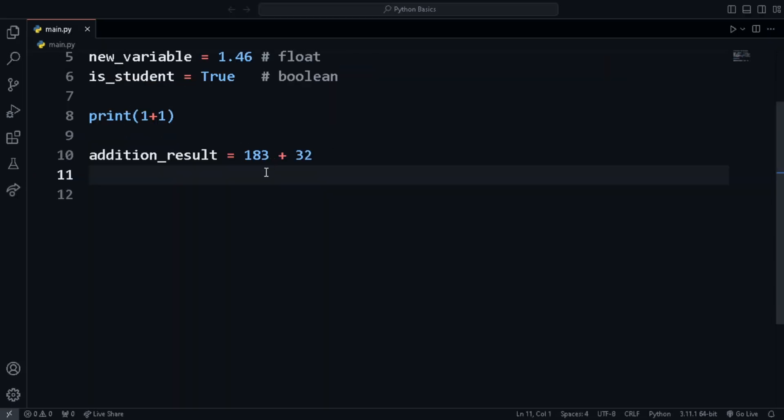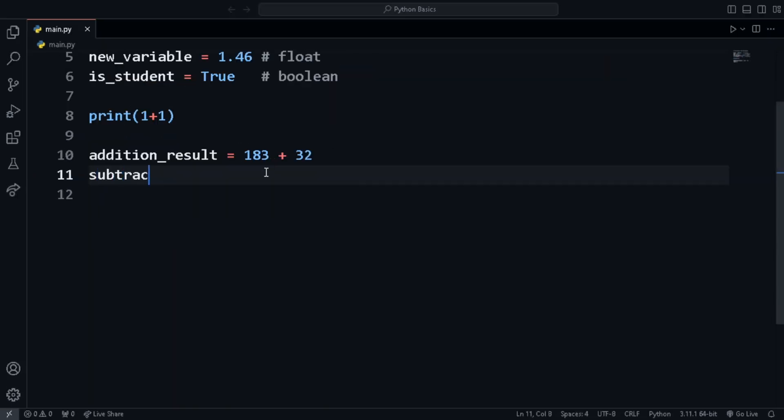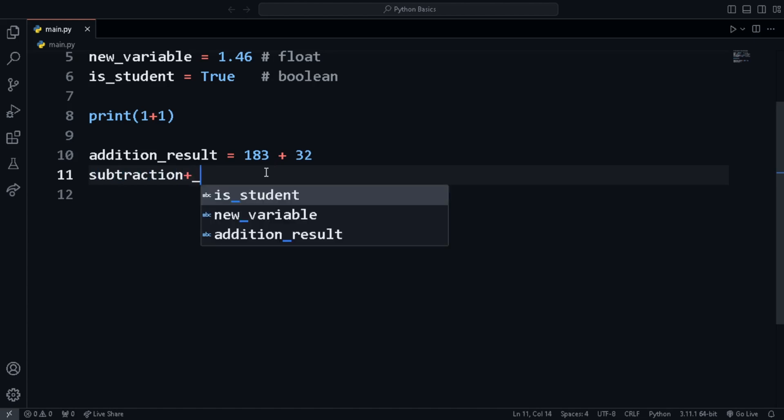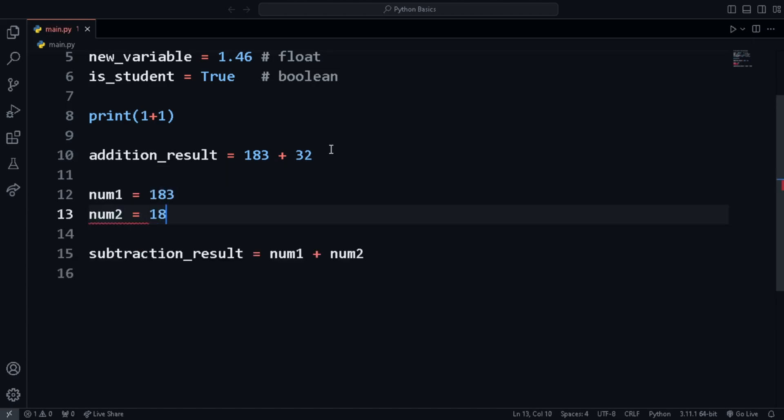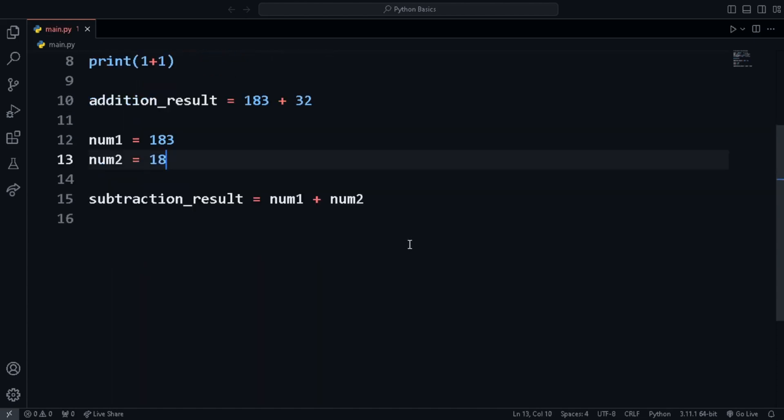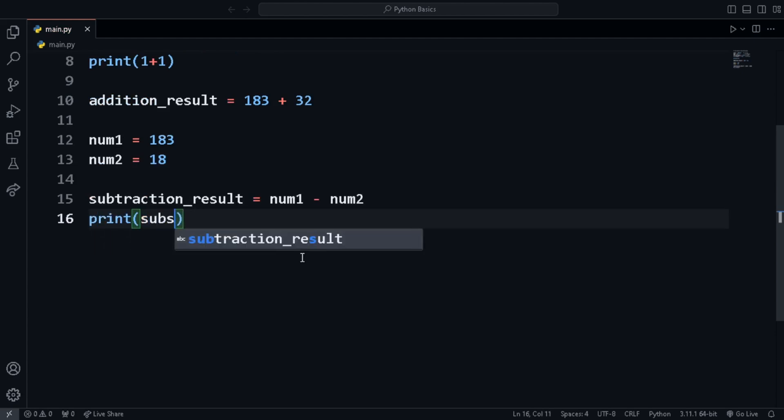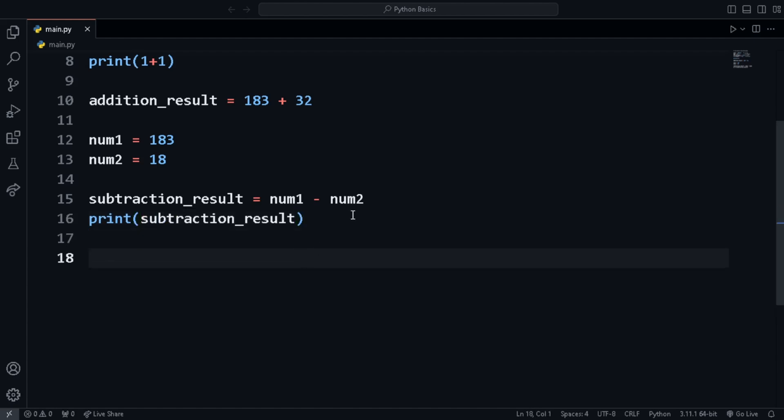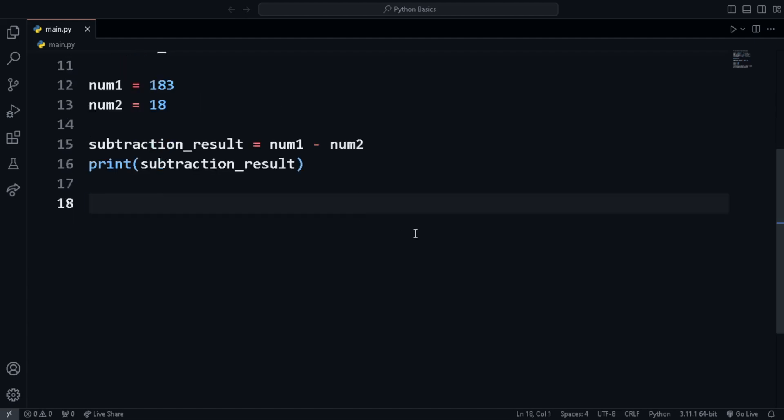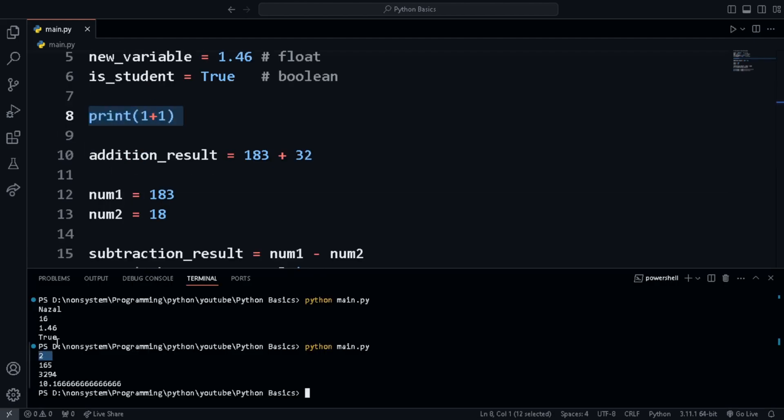For example, here we store the result of 183 plus 32 in the variable addition result. Then we create two variables and store numbers in both of them. Now we have a new variable called subtraction result is created and we put number 1 minus number 2 in it. We can also directly pass in the operator in the print statement.